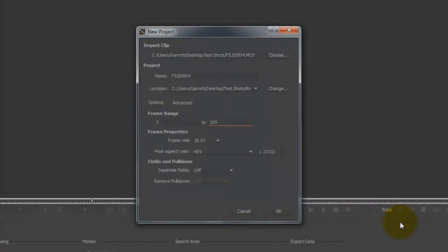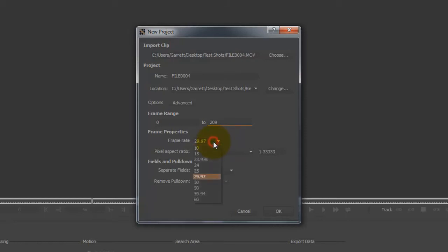And you're going to want to check with your camera settings to make sure that your frame rate is set. On my camera, it's 29.97, but don't set that to your camera or to your project right here because that might screw you up. You could have any of these, but mine is 29.97. Hit okay.